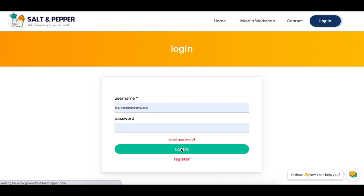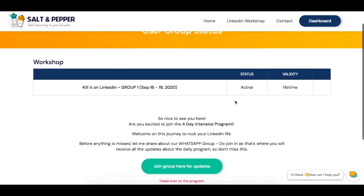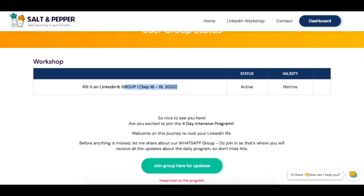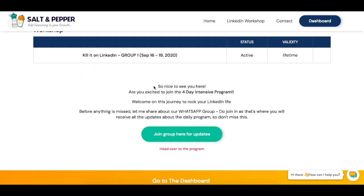Click on login and that's what opens up. This is one of the programs that you have signed up for — let's say it can be group 1, group 2, whatever — and this is the information that you see from our side.